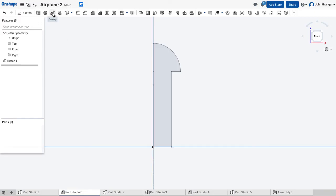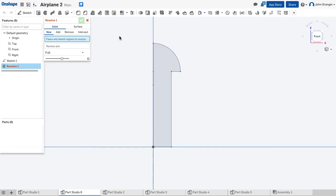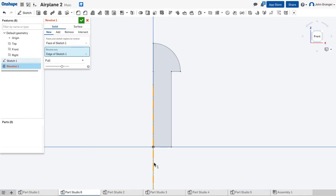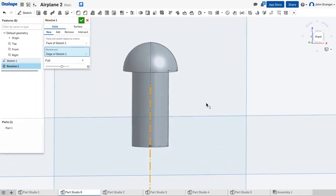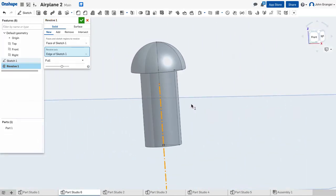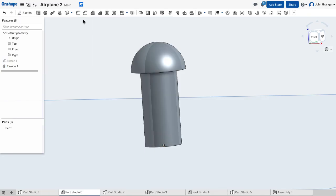Next I will choose revolve and that profile, and for my revolve axis, I'm going to use my center line that we created earlier. With that, that creates the pin itself. I'll accept that.